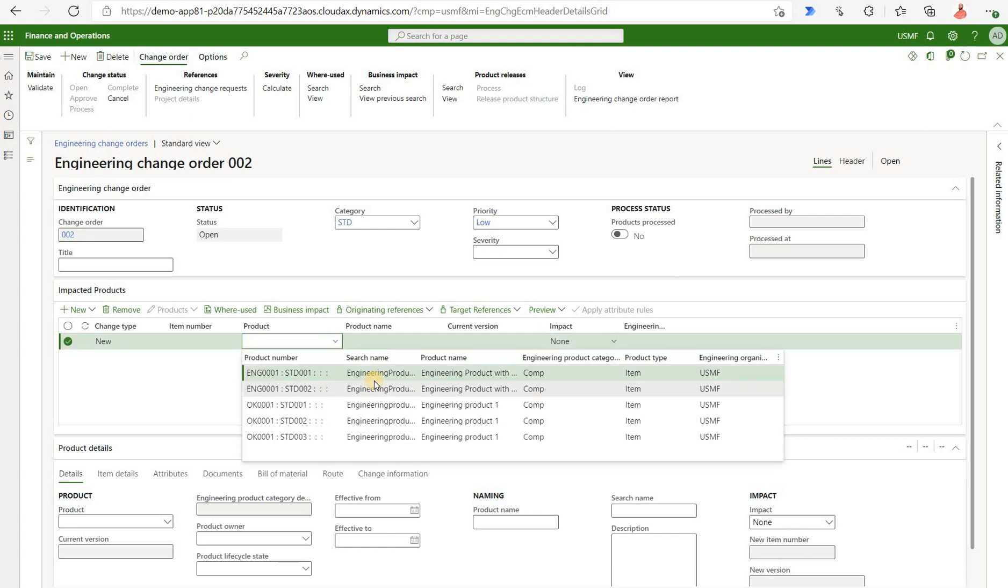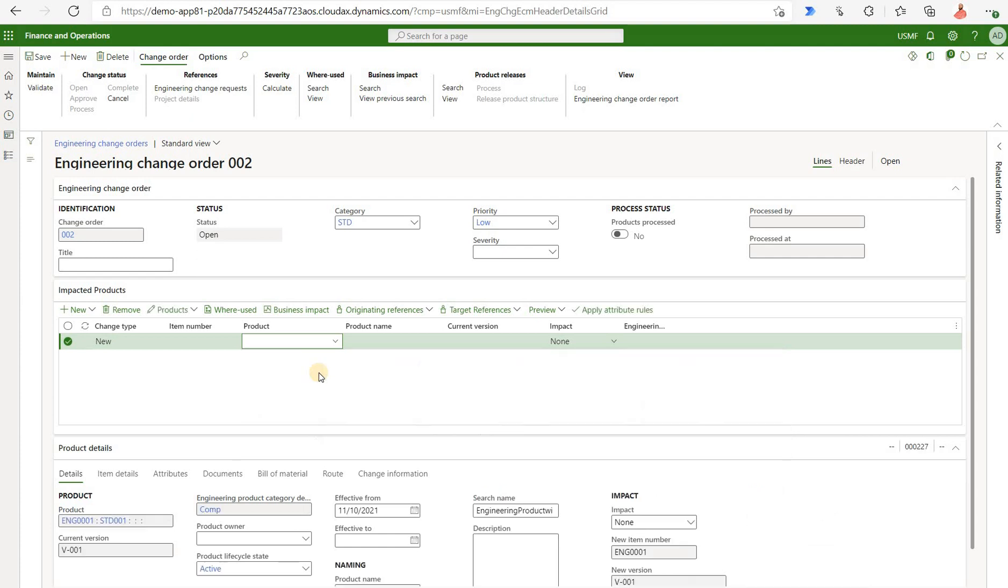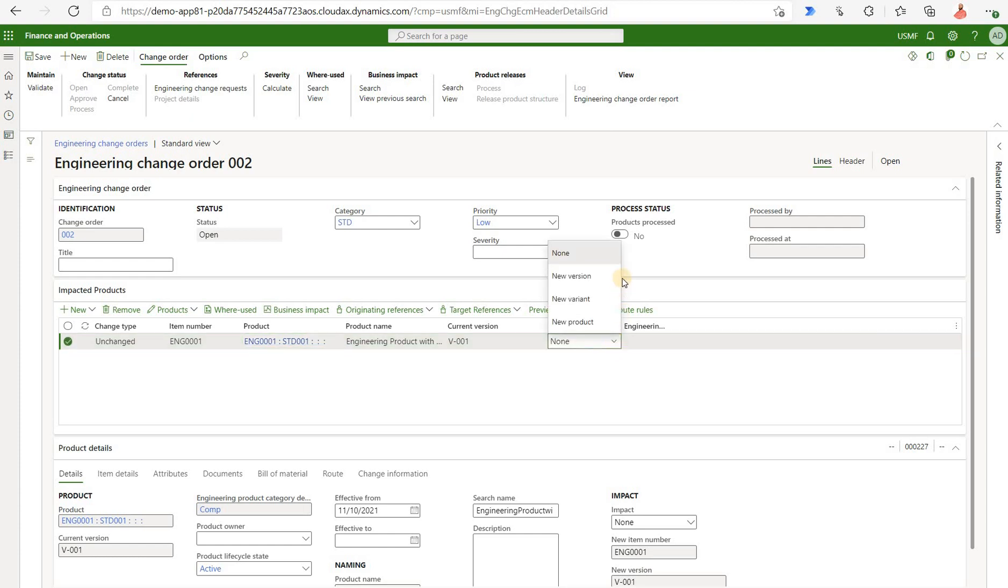In here we will see only the engineering products in that drop-down list. The one that we will use is that ENG and the one with the configuration STD001. Remember that's a configuration that has the bill of material with three lines. So that's what I'm doing here. Selecting this specific version.